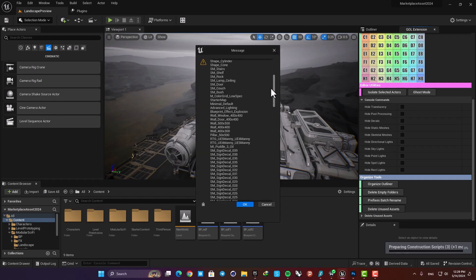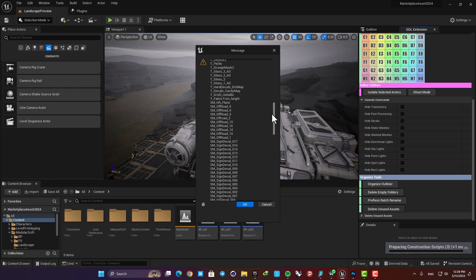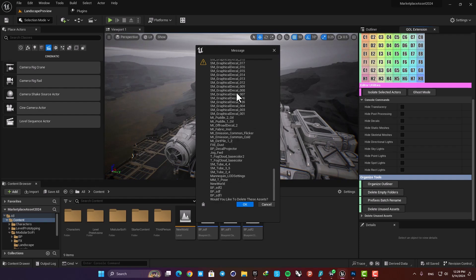Yeah, these are all the assets that are unused and you can just easily delete them by using this option here. These three are these blueprints that I made right now.